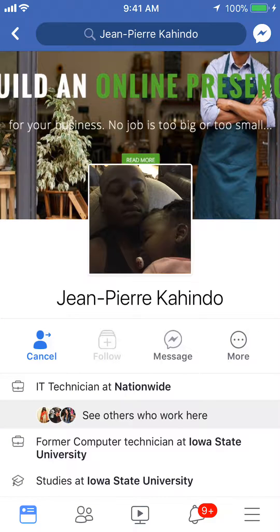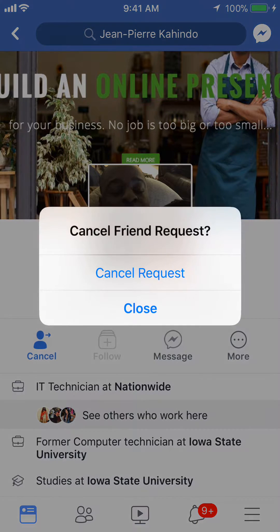As you can see, it says cancel underneath the name. That's where it usually says add friend, but here it says cancel. If you want to cancel the friend request that you have previously sent, just tap on where it says cancel — the little blue person in the middle of the screen. Then it'll send you a confirmation saying cancel a friend request, and then click on where it says in blue, cancel friend request.